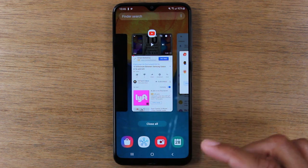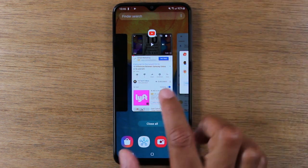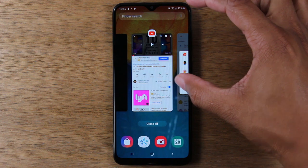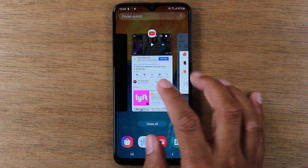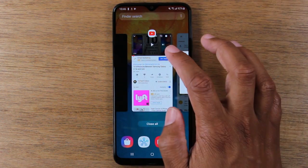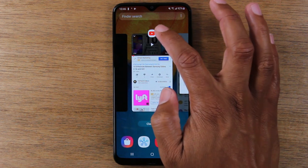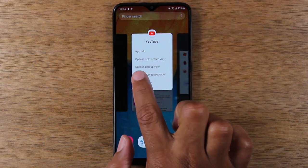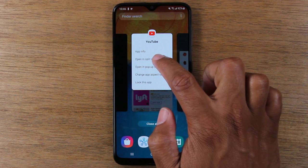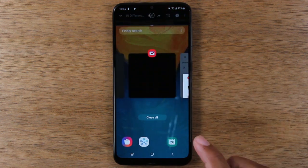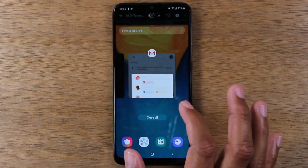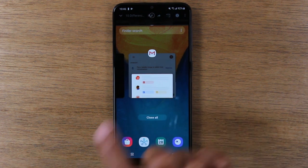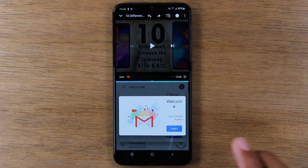Now find the app that you want to be at the top of the screen. I want YouTube — I want to have a video playing at the top while I have my Gmail at the bottom. So YouTube is the app I want at the top. I'm just going to hold down on the icon at the very top here and tap on 'open in split screen view.' Then I'm going to find the app I want open at the bottom, which is Gmail, and tap on Gmail.